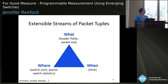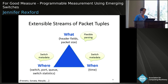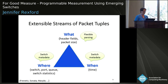Once you have this stream of tuples — and it can be a flexible stream, because with programmable parsing you can parse exactly the fields you need and nothing more or less — the metadata that these switches provide inline to packets as they flow through allows us to augment the tuples that come from the packet itself with information about where and when that packet visited a particular place in the switch.